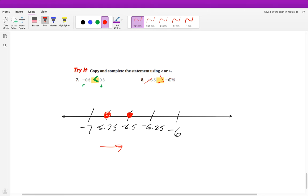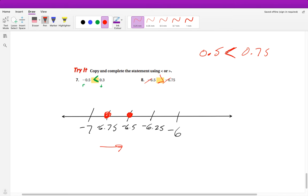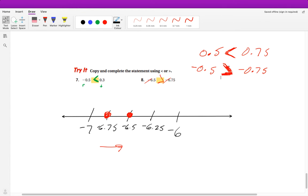Another way to think about this: since both numbers begin with negative 6, compare just 0.5 and 0.75. We know 0.75 is greater than 0.5, but when we move to the negative, it's reversed — numbers further from zero in the positive are also further from zero in the negative, meaning further to the left. So when negative, the smaller positive decimal is actually closer to zero, which makes it greater.